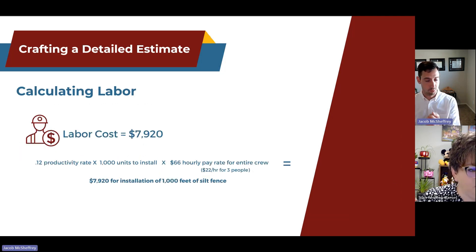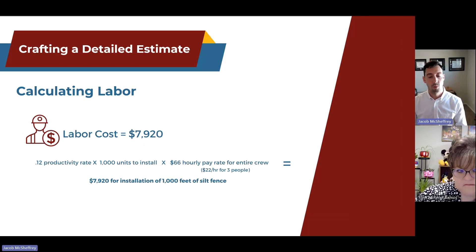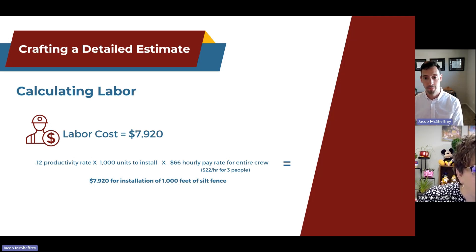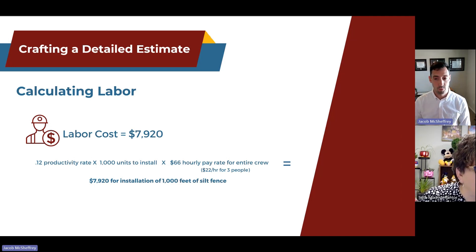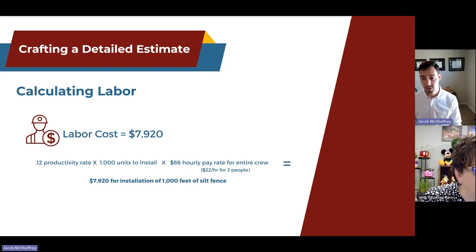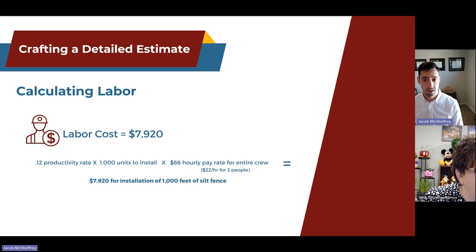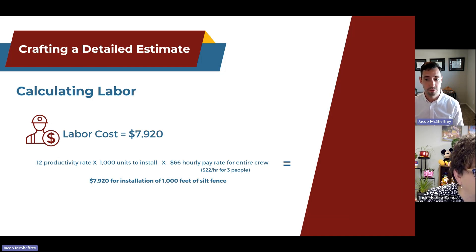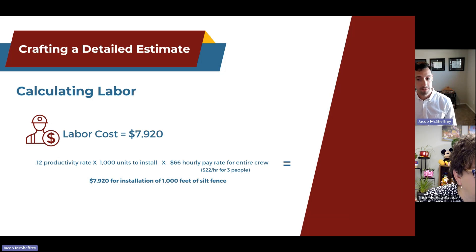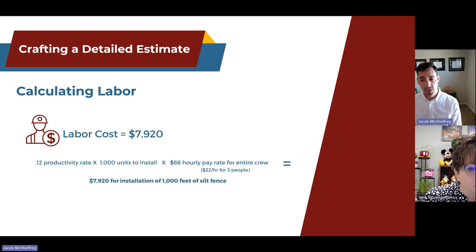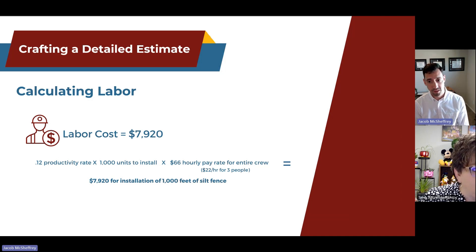Now apply the labor cost formula: take the productivity rate of 0.12, multiply by 1,000 units of silt fence, then multiply by the crew pay rate — at $22 per hour for three people, the total crew rate is $66 per hour. That gives a labor cost of $7,920 for installation of 1,000 feet of silt fence. That roughly $8,000 figure also incorporates lunches, breaks, and time off, making it a realistic and accurate labor cost number.